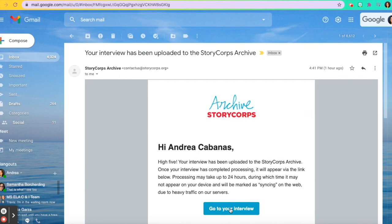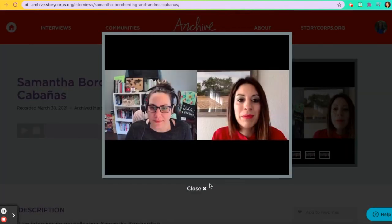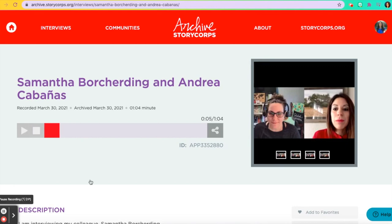Let's click on 'Go to your interview.' You might need to log in to access this page. However, since I'm already logged in, you can see my audio right here, and you can see screenshots that were recorded from the interview. If you click on Play, you can hear the audio.